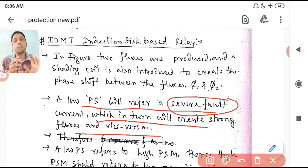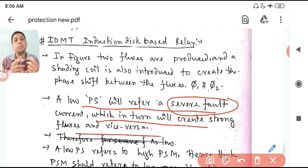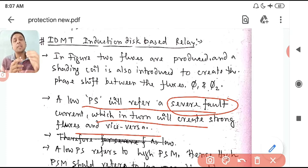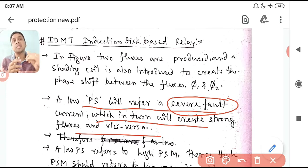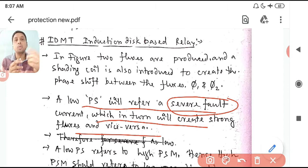For example, suppose your plug setting is 5 A and there is a fault of 10 A, then the PSM is 2. If your plug setting was 10, the PSM would be 1. Now if your plug setting is 2 and fault current is 10 A, the PSM will be 5. Setting it at 2 means the same fault is treated as more severe, because 10 is much above 2. If your setting is 5, it is still severe but not as severe as when the threshold was 2.